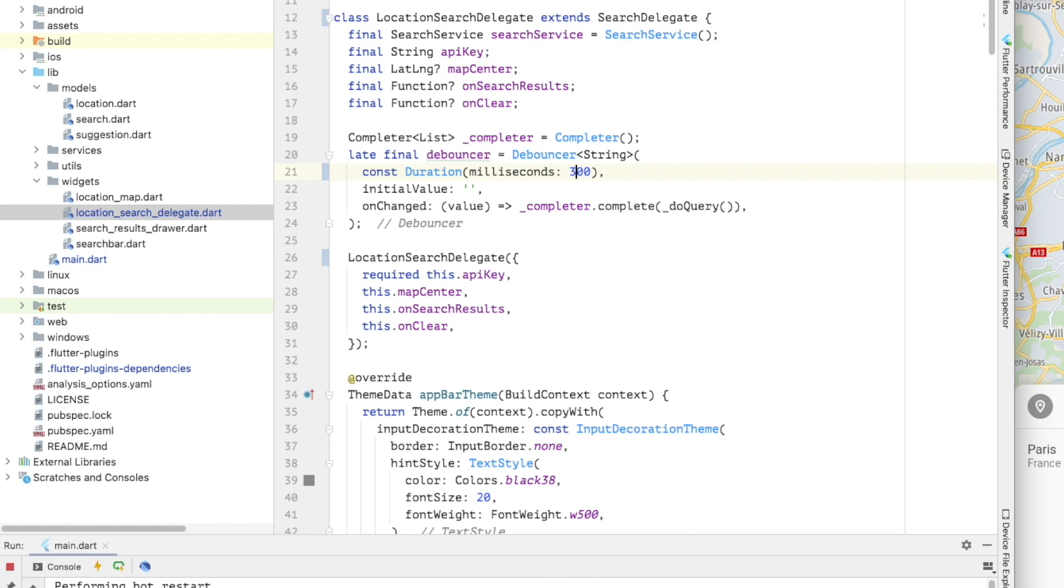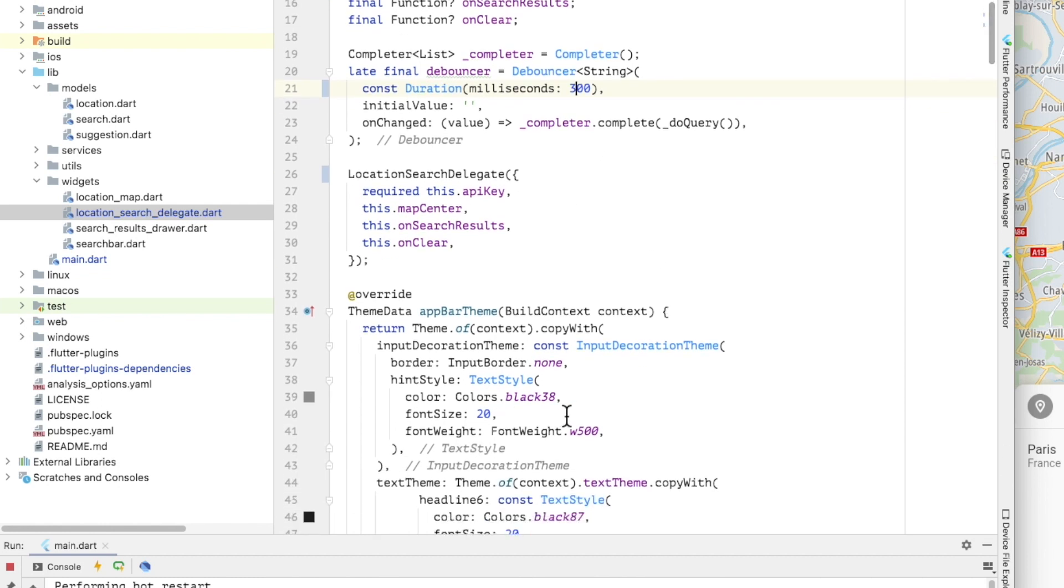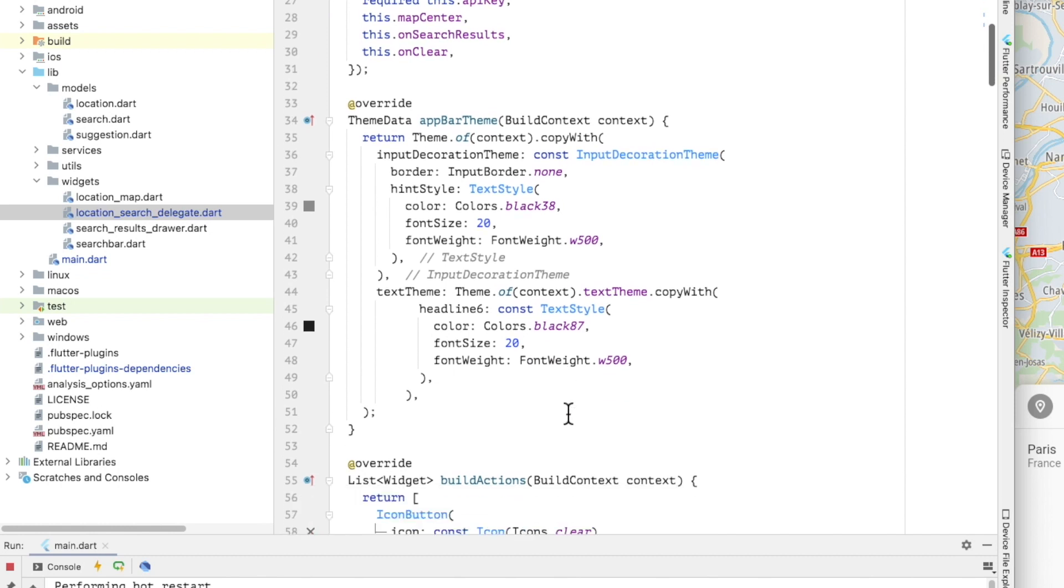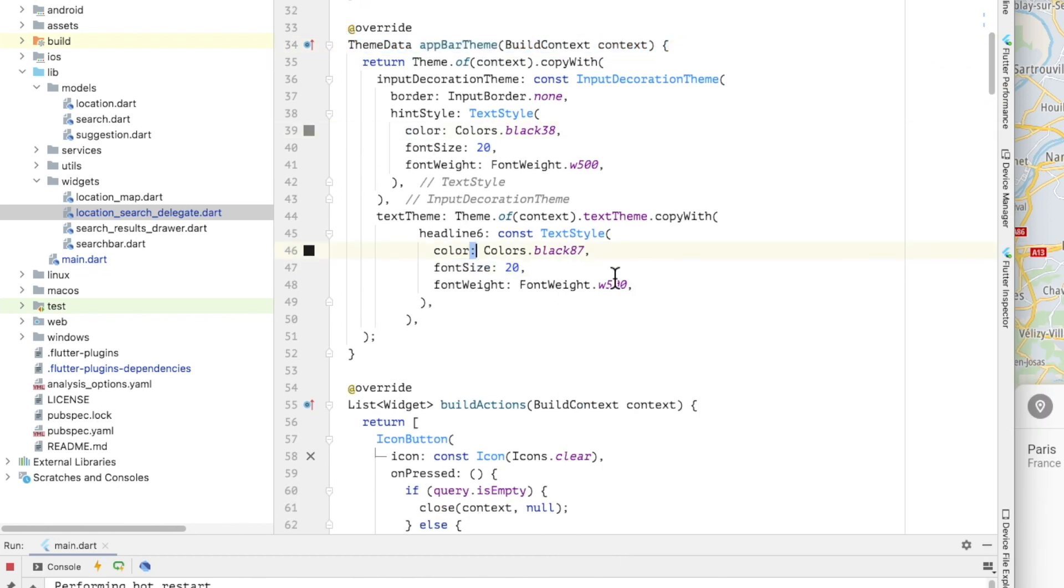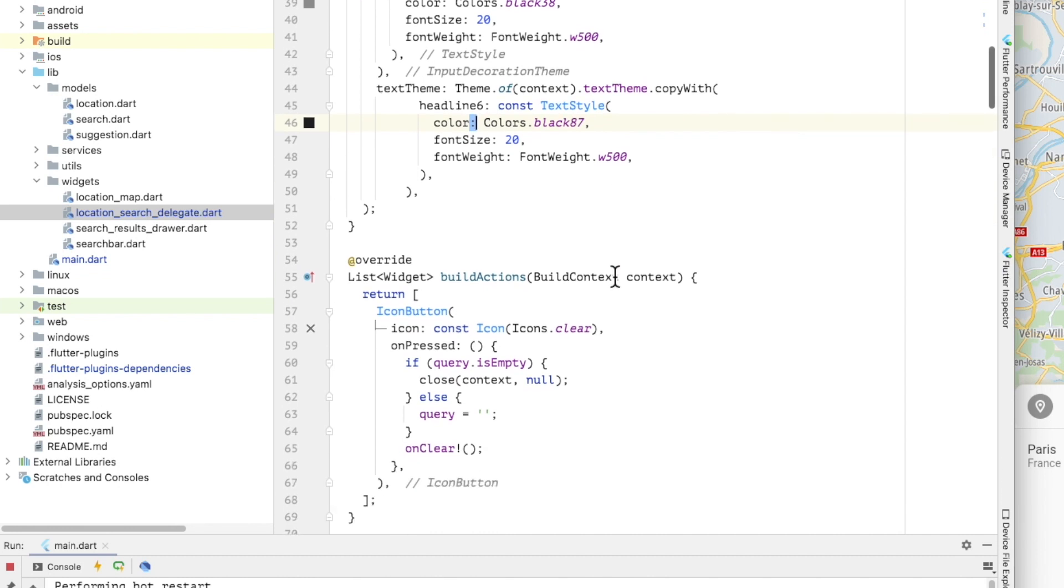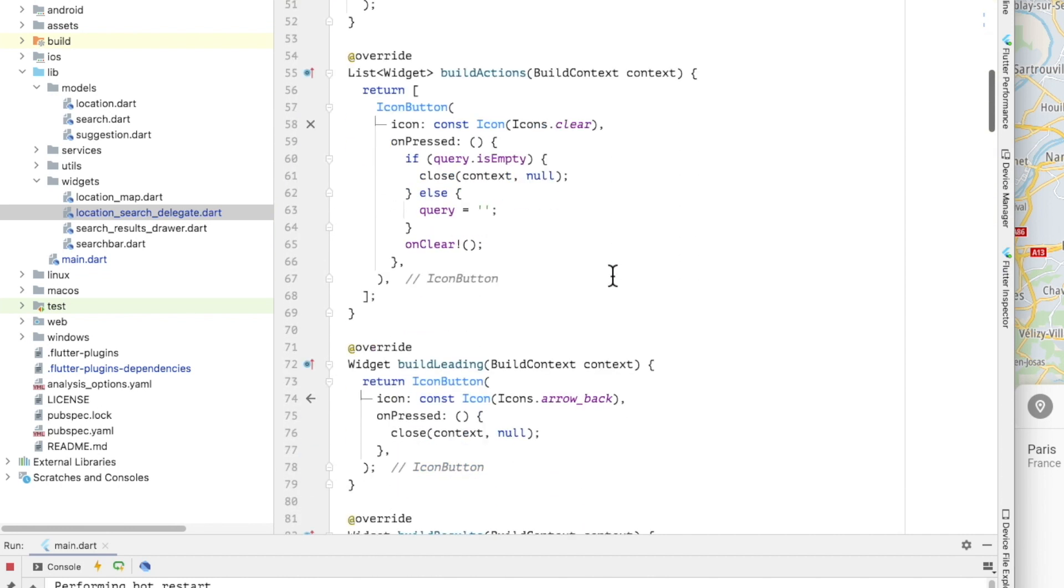Now let's look at the delegate template method that I am overwriting. The first one is the app bar theme, which returns the theme that is used to configure the search page. In the theme, I'm styling the search text input to be consistent with the appearance of the search bar on the map page.